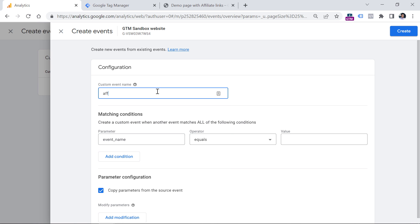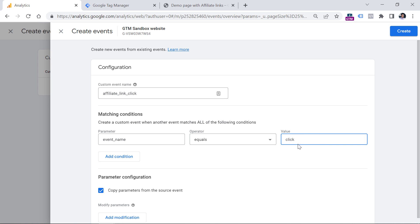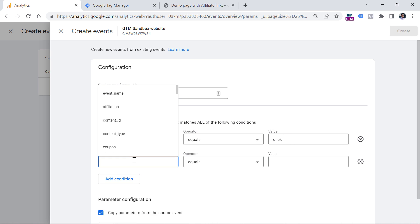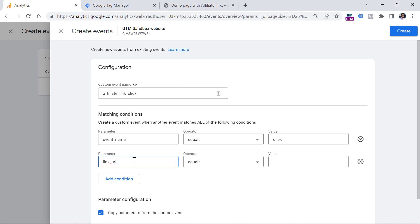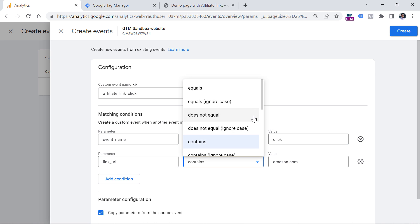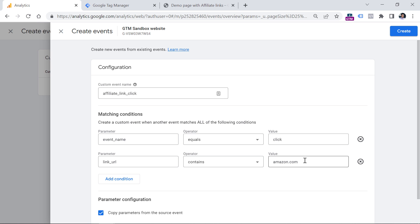Here we have to come up with an event name for those affiliate link clicks, for example 'affiliate_link_click.' Then we have to specify conditions to meet in order to track that event. As we saw in the debug view, we had an event called 'click,' so we enter event name equals click. Now since the click event tracks all outbound clicks, we have to be more specific. We add another condition: link URL contains amazon.com. Unfortunately, there is no option to use regular expressions here, so this particular rule will track only amazon.com link clicks.